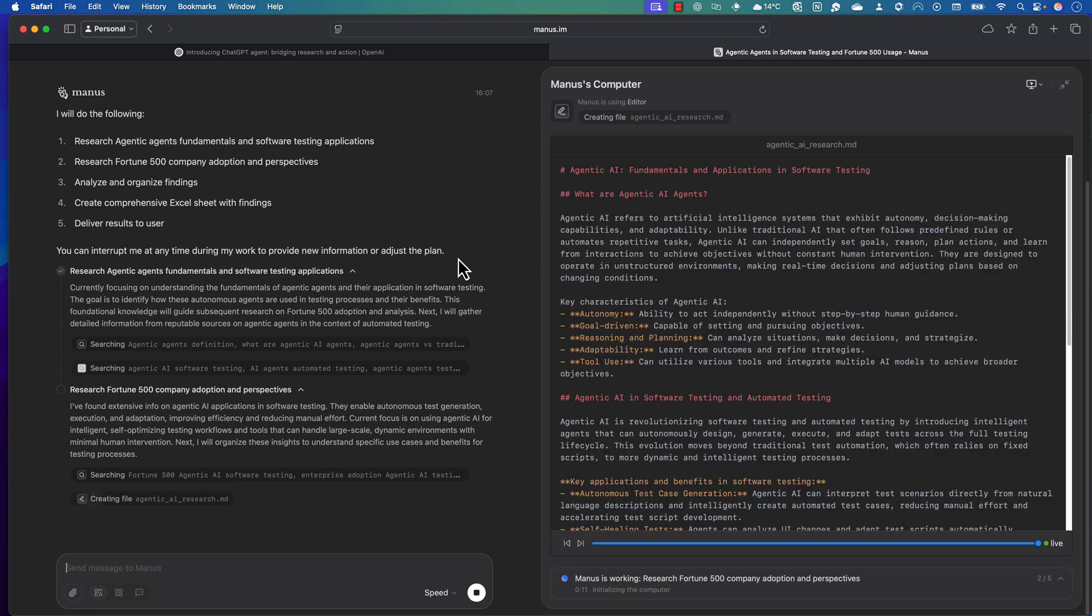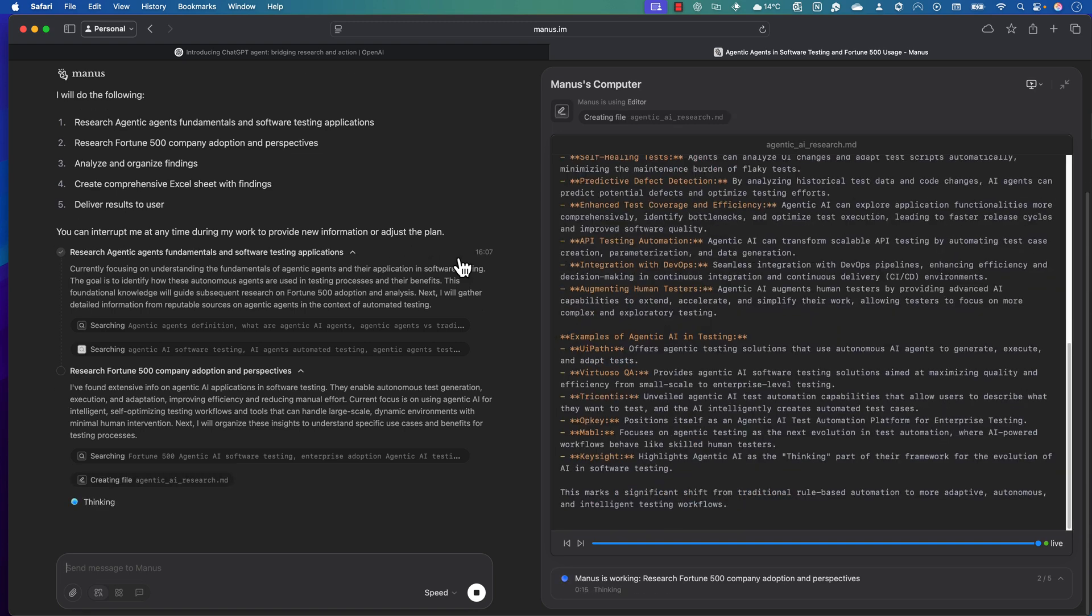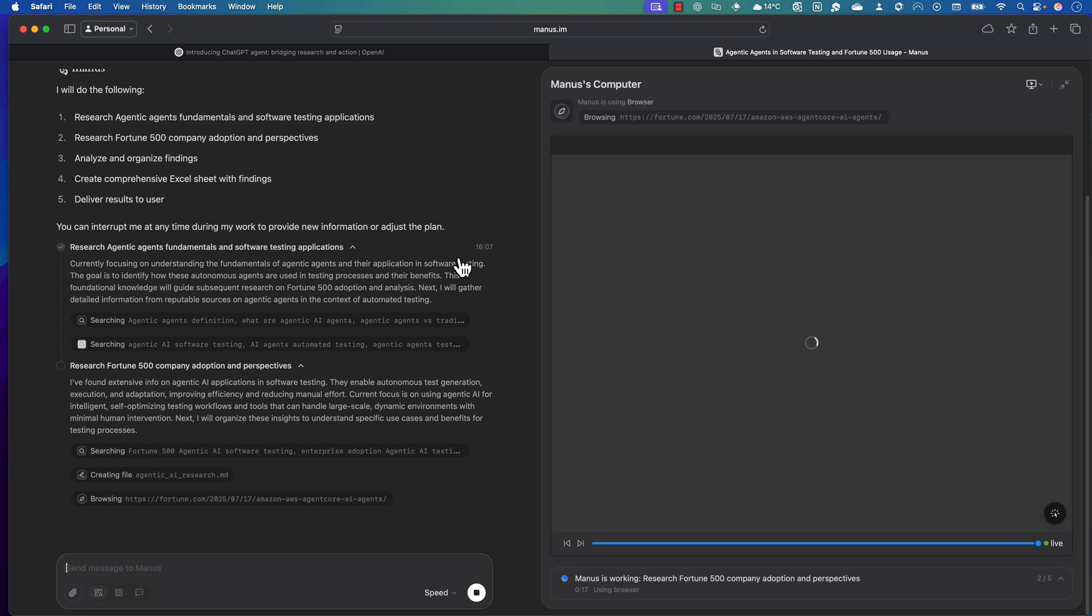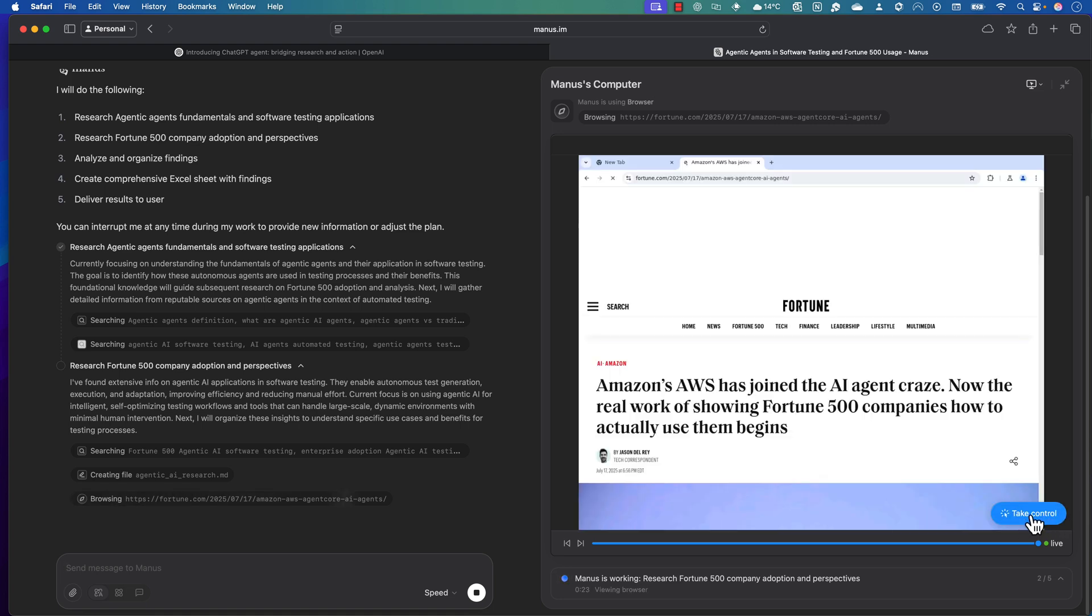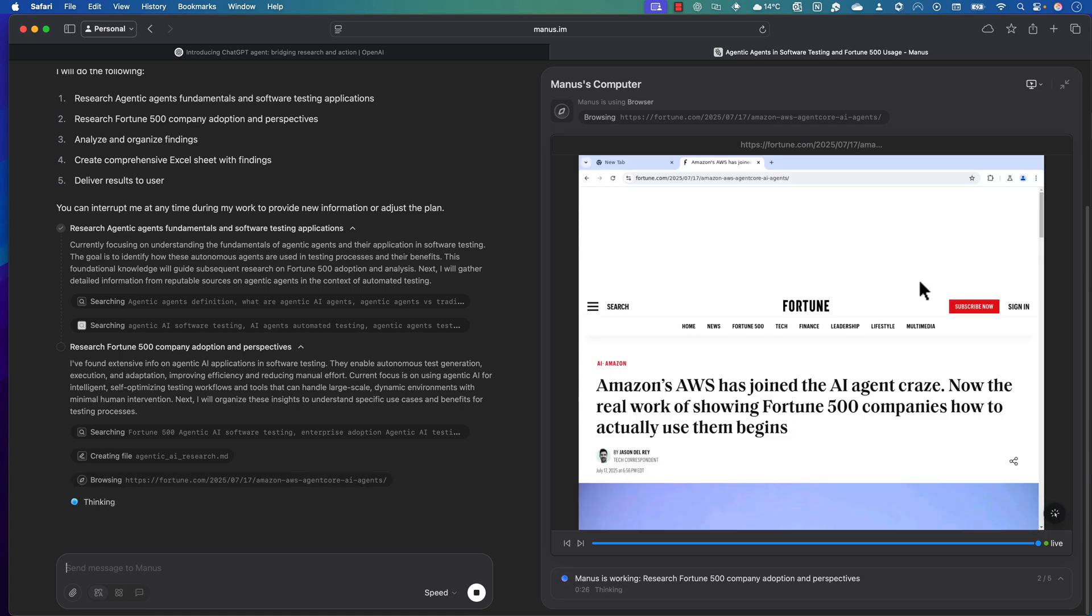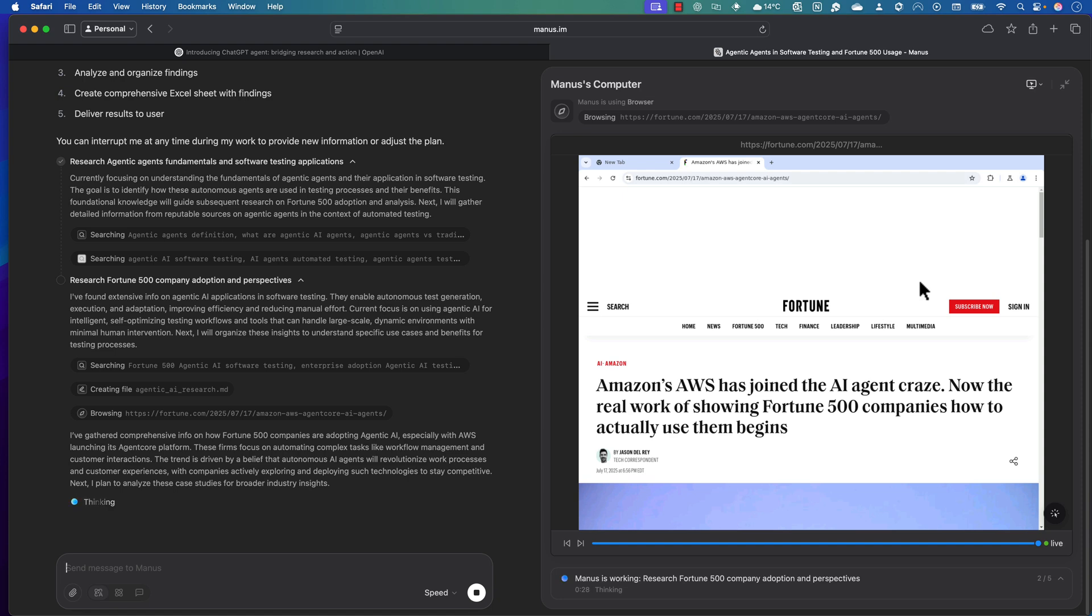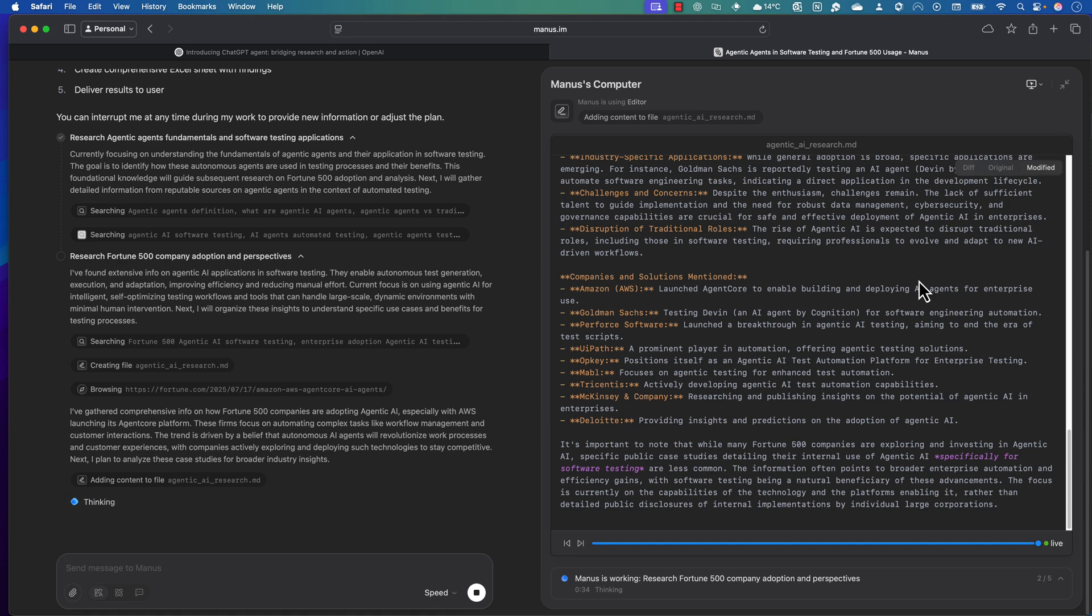If needed, it will also ask for input from the user. Basically, you as a user will still be in the loop while anything is happening there. You can take control by using this particular operation and grab the information.